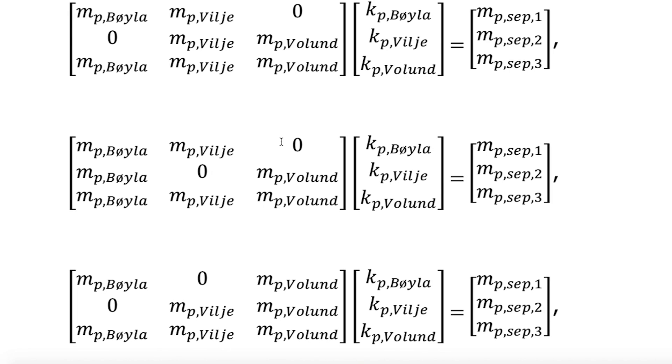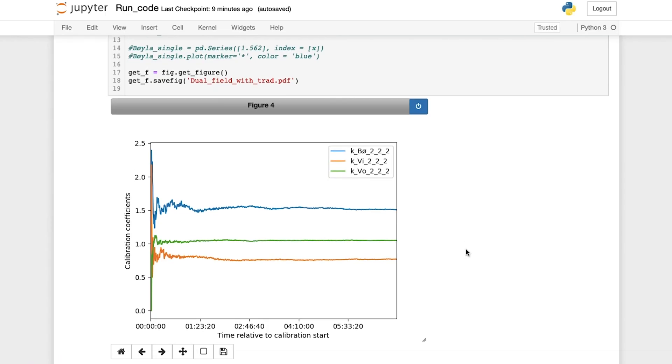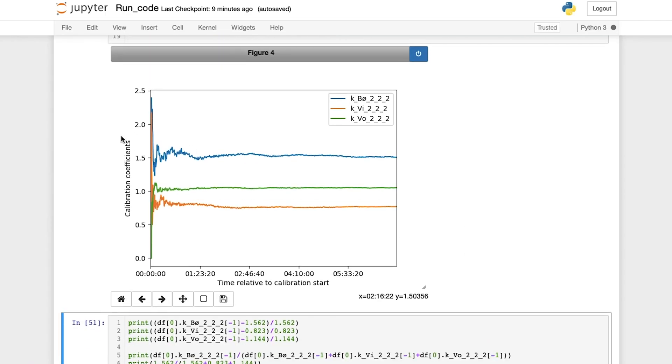What we see here in this graph is actual results from a field test of our proposed calibration method. In the beginning, we see that there are a lot of fluctuations in the data, but that's quite normal.